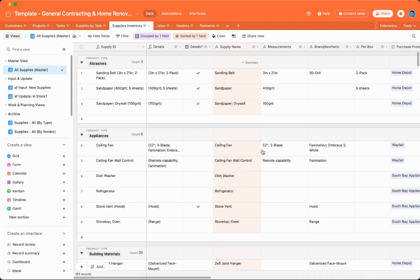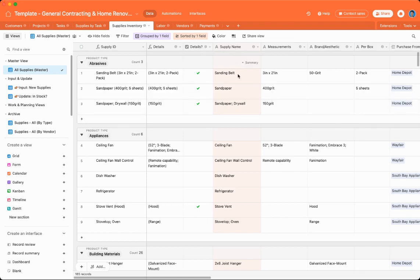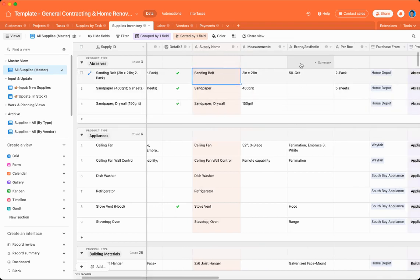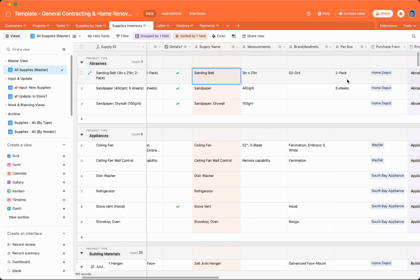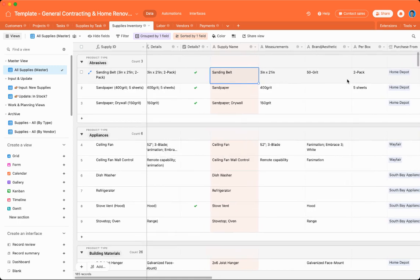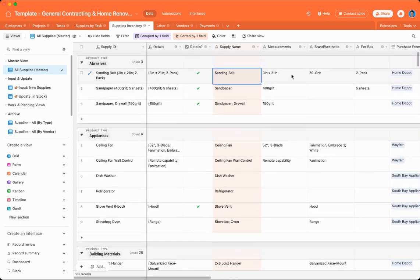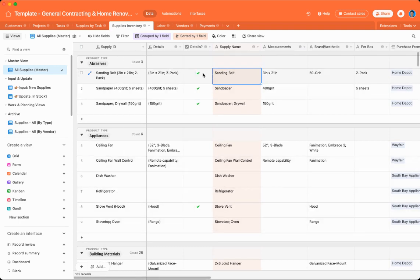So supplies inventory, this is your inventory of tools and supplies. So here you can see that you enter a supply name, you can enter measurements, you can enter brand or aesthetics, and you can enter how many quantities per box or package. So if you want to include all these details, click this little box, and then those details will appear in the supply ID. So let me show you.